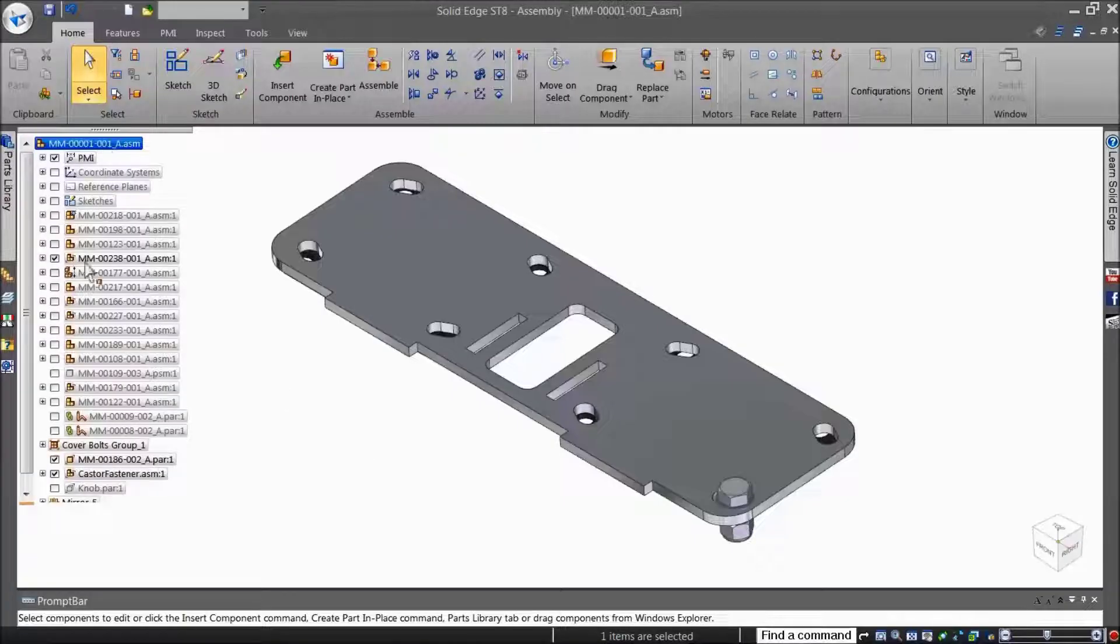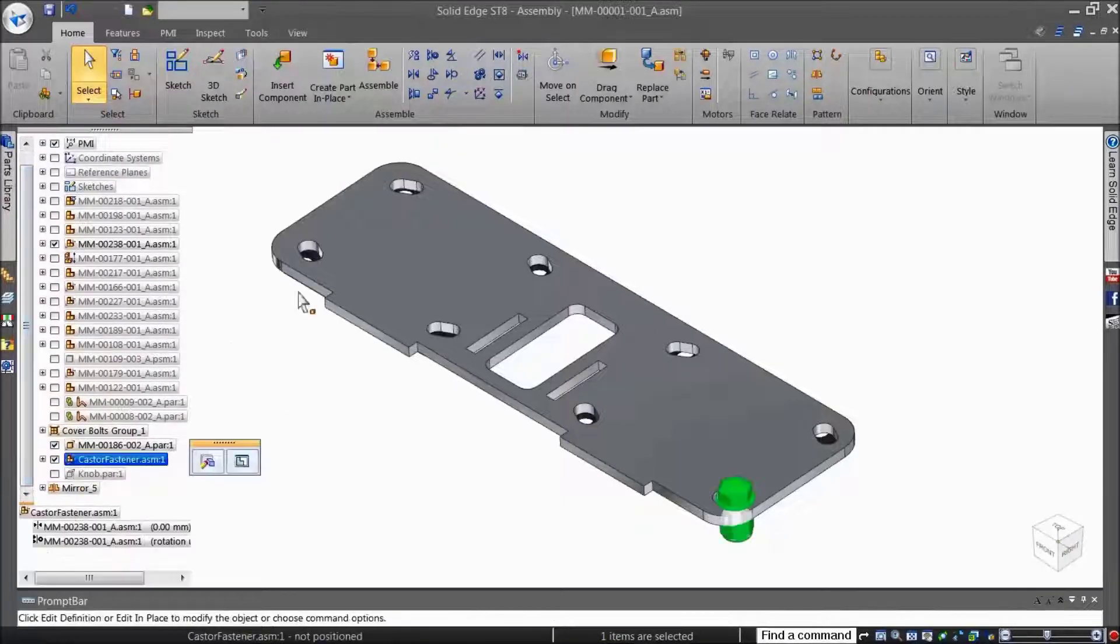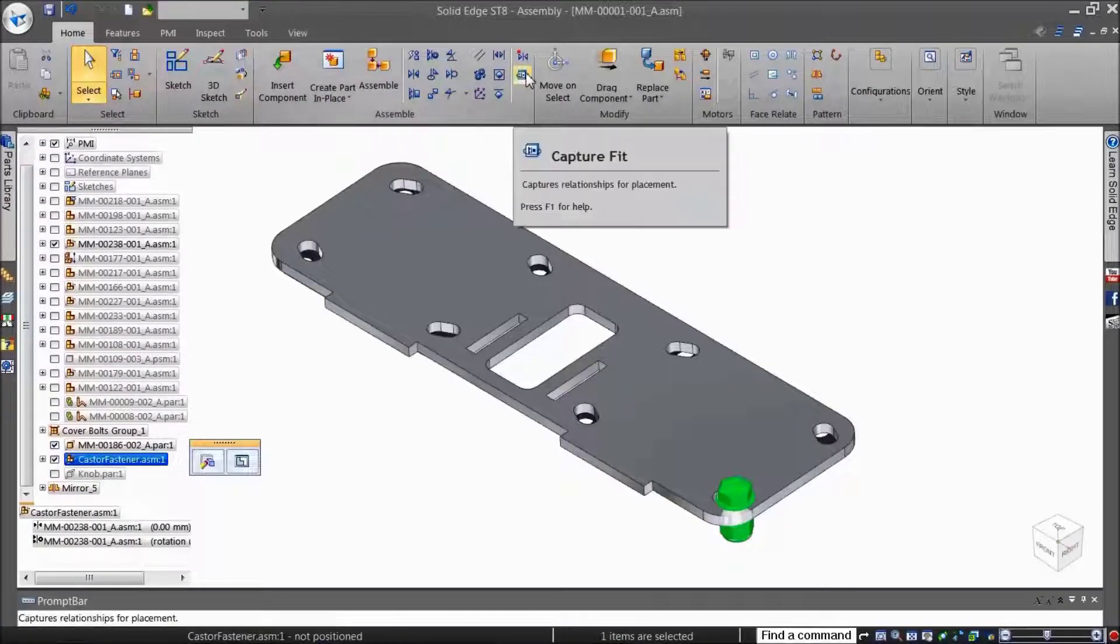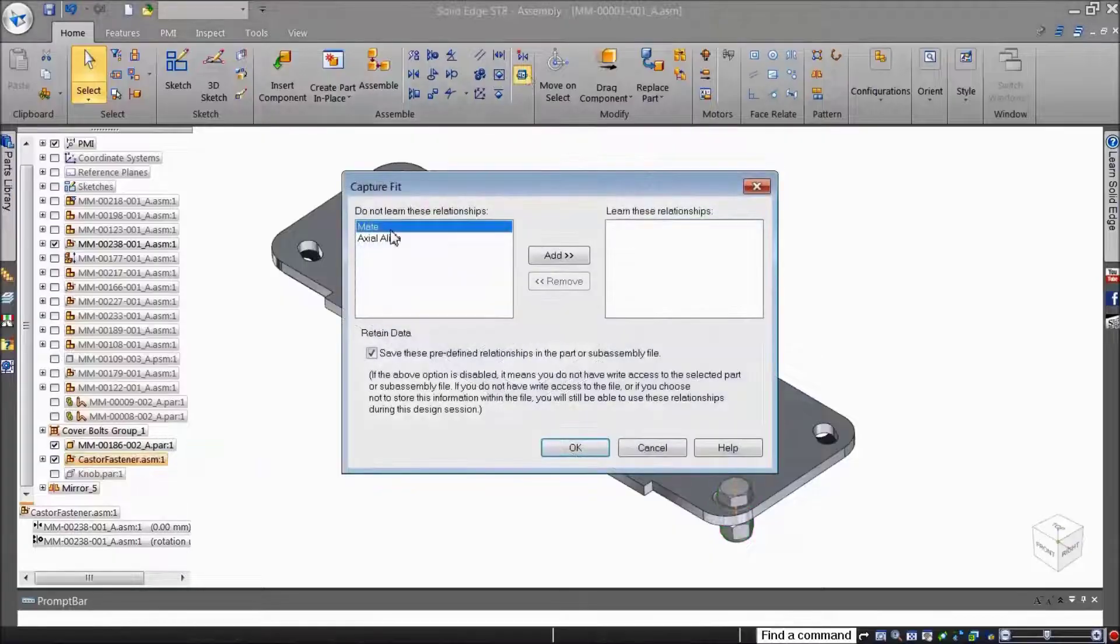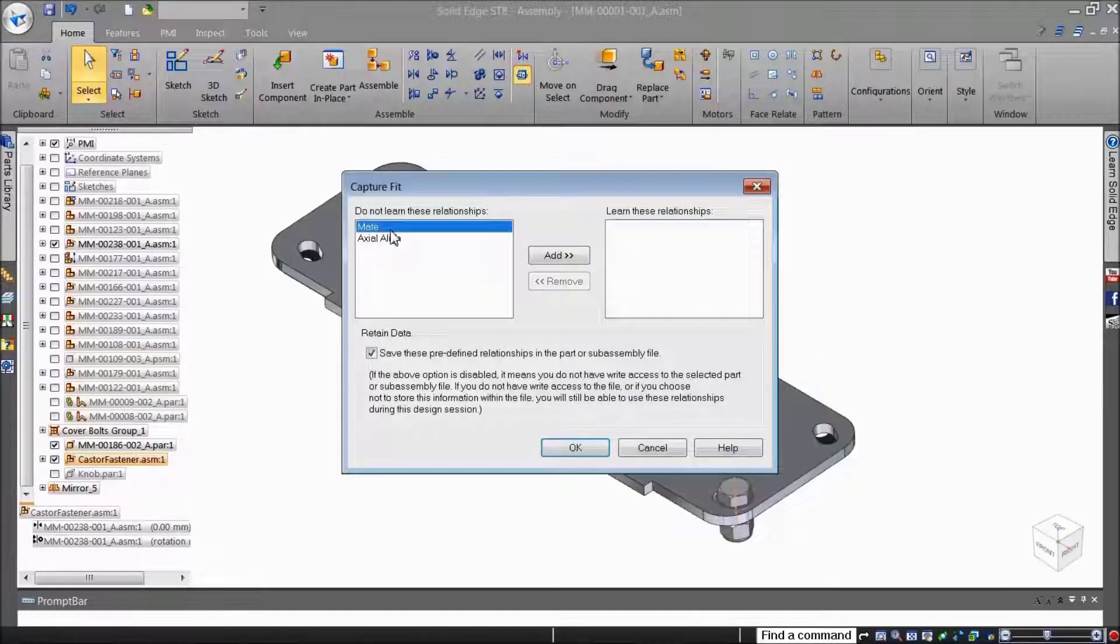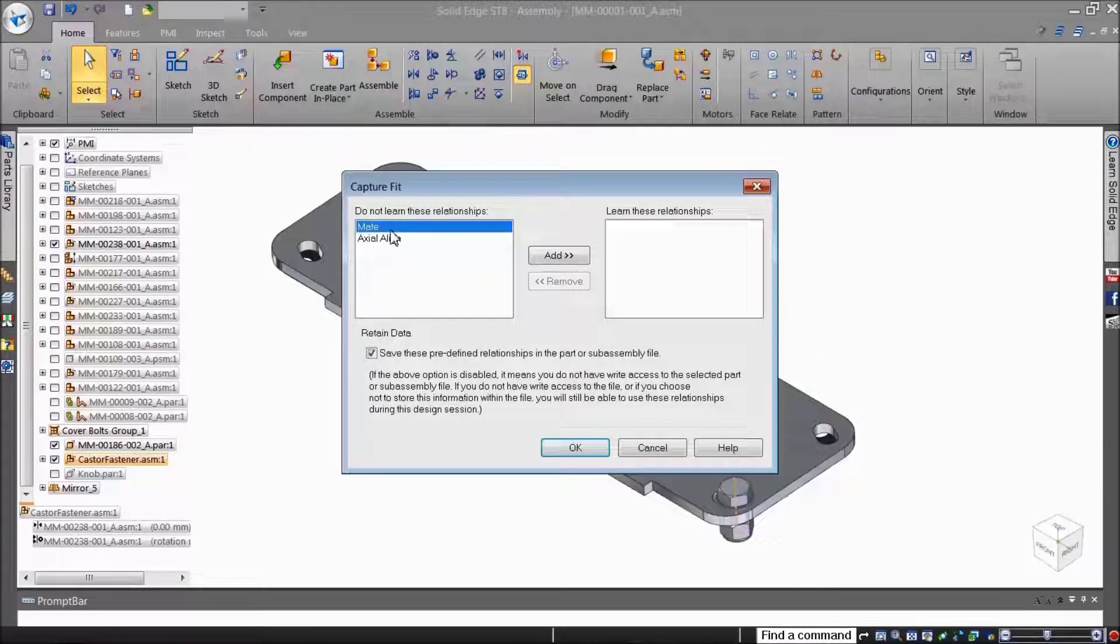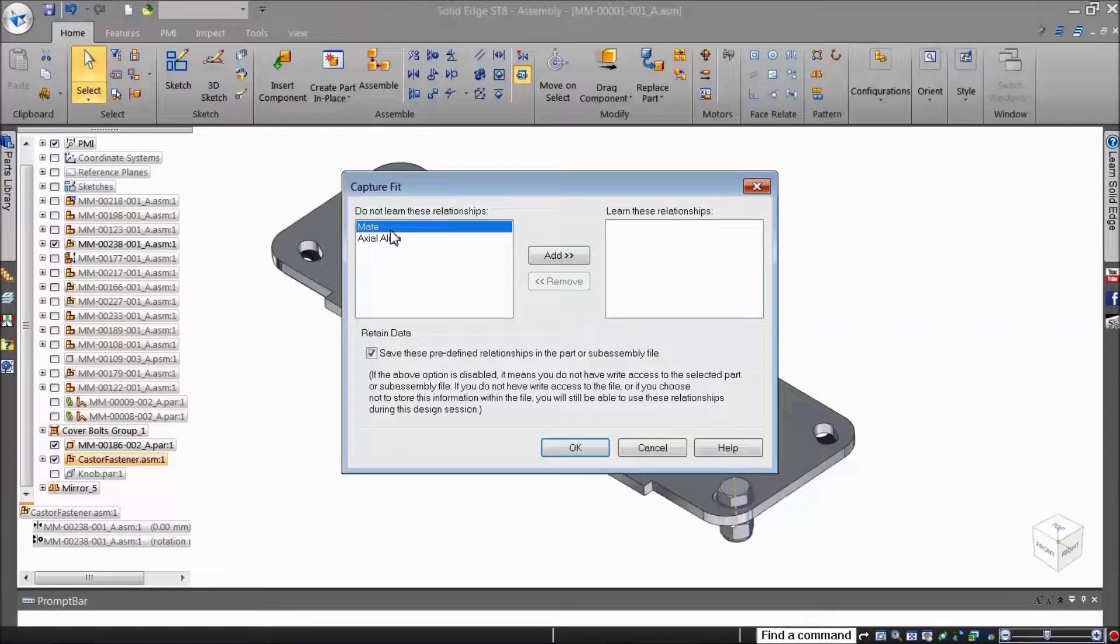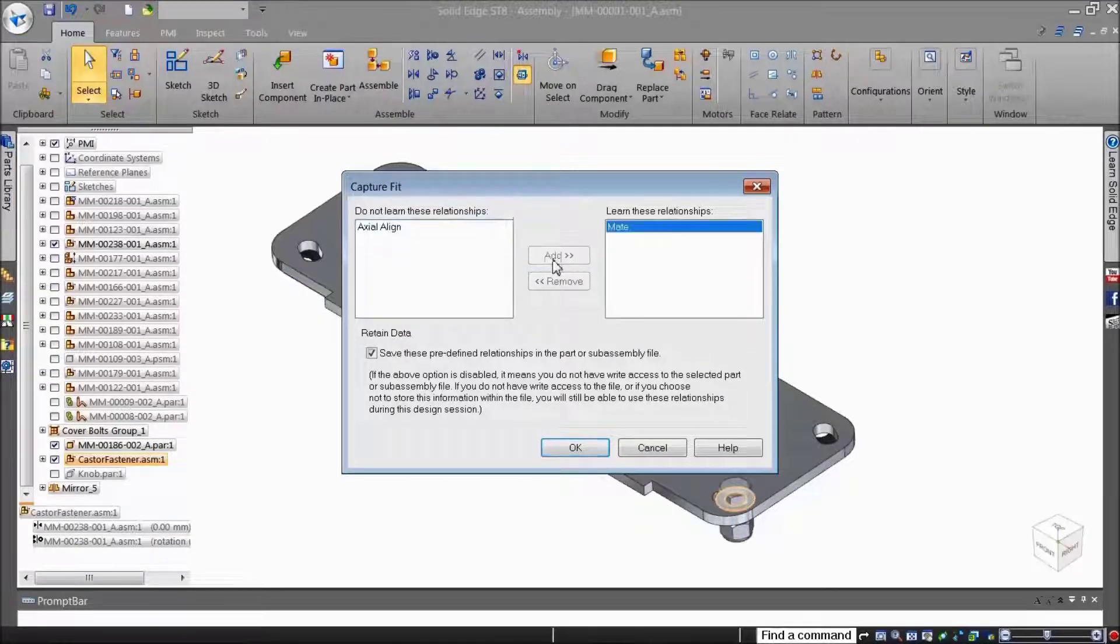To capture the relations of an existing part, select it and click the Capture Fit button. This opens the Capture Fit dialog where you can observe all existing relations that position the part in the assembly. Add or remove those you want to capture and click OK.